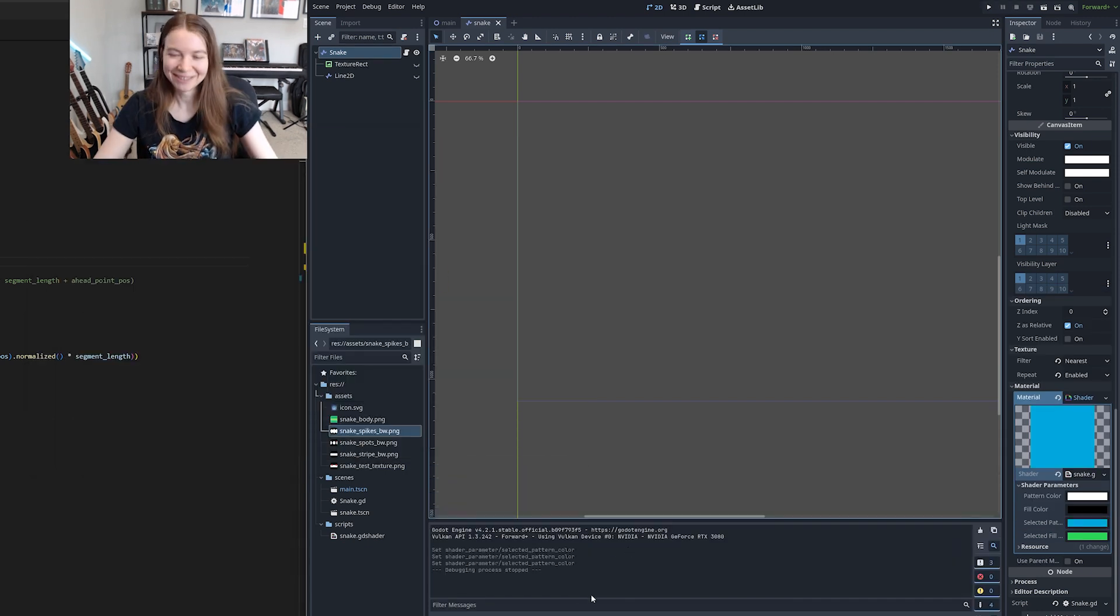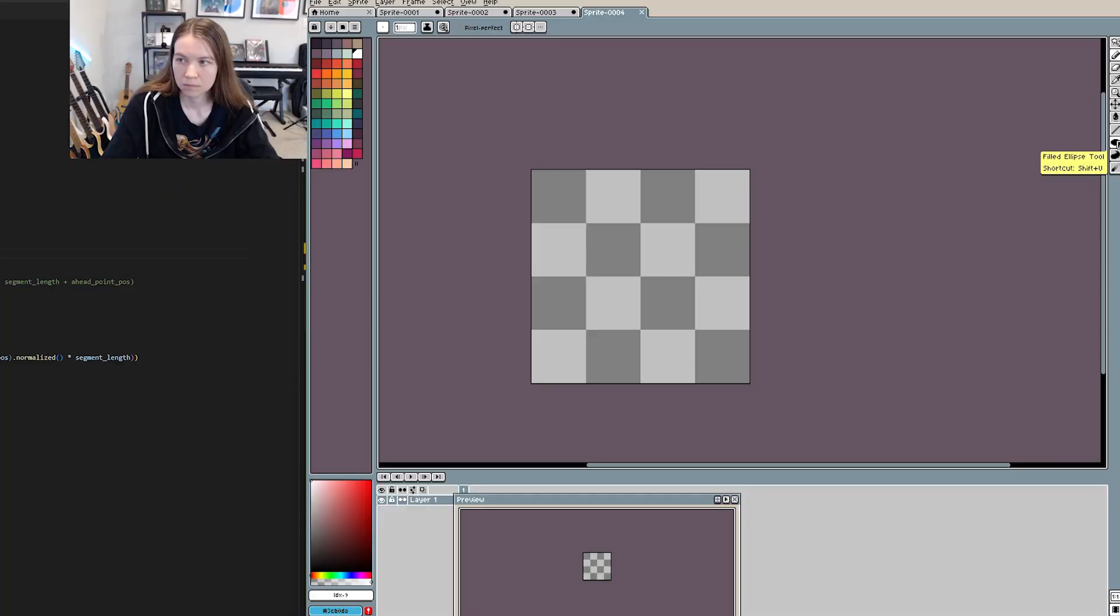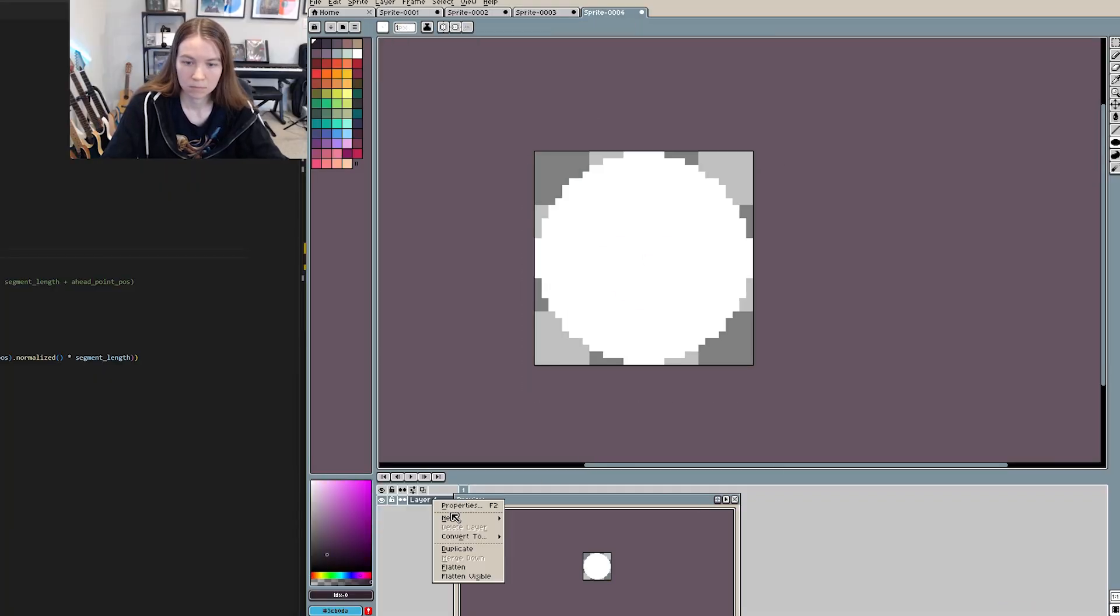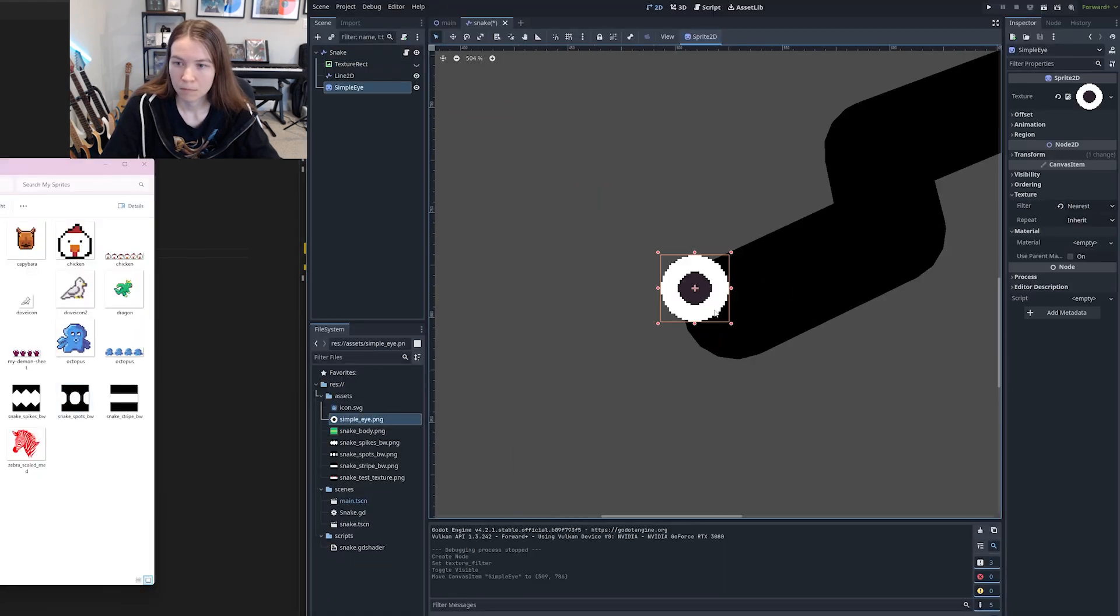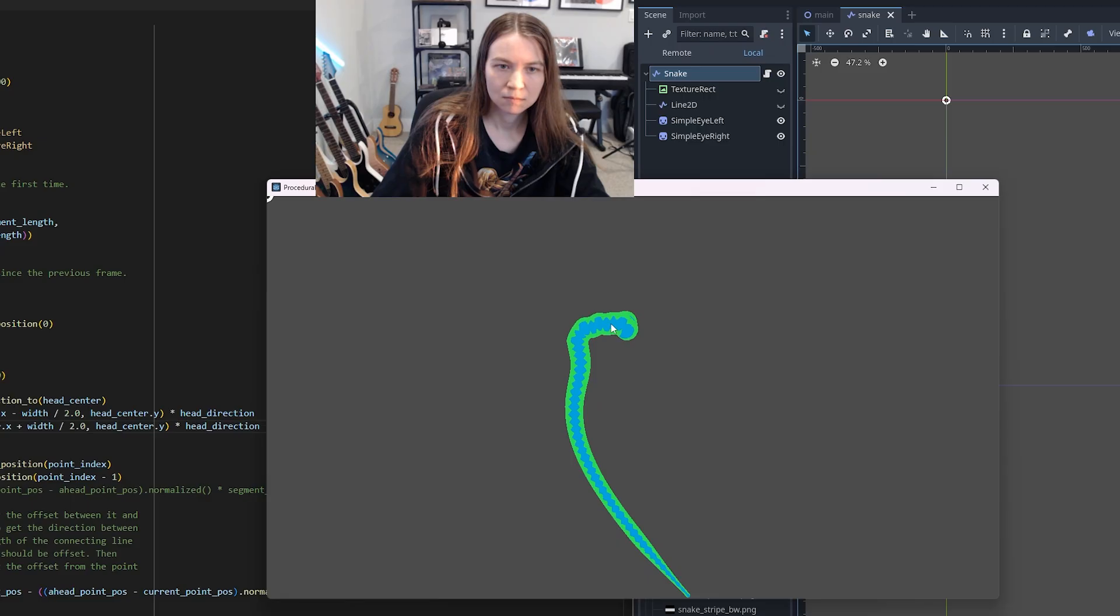All right, that's kind of cool. Then I decided I wanted to give the snake some more personality, so I made some eyes in a sprite and tried to figure out how to attach them to the snake correctly.